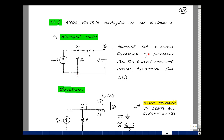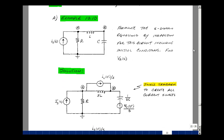Let's format the equations in the S domain using our inspection rule for node equations, and include the initial conditions to find the node voltage V sub A of S. Transforming the circuit into the S domain: the current source becomes I sub S of S, resistors remain resistors, the inductor has an impedance of SL with an initial condition of I sub L of 0 minus divided by S. The capacitor has an impedance of 1 over SC, in series with the initial condition divided by S — both are step functions.